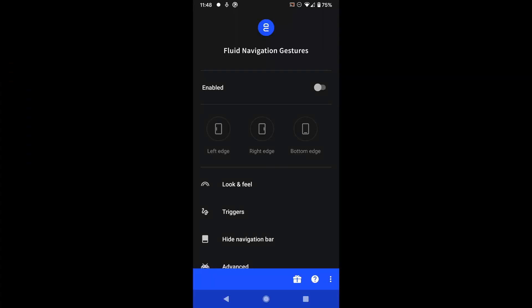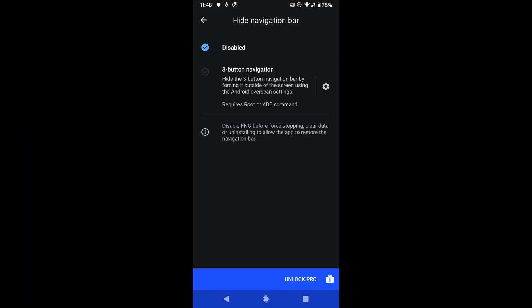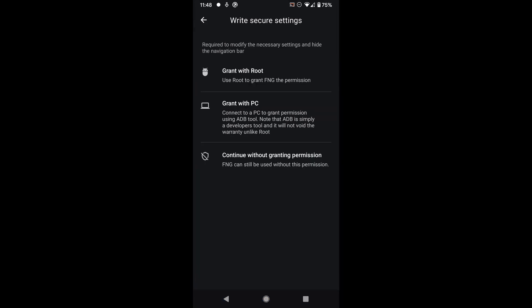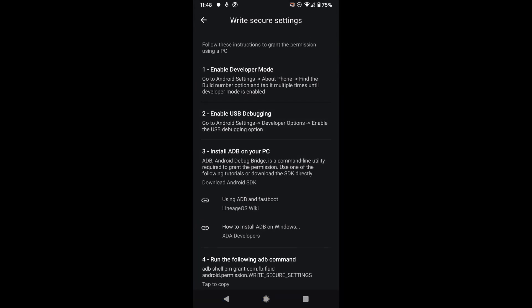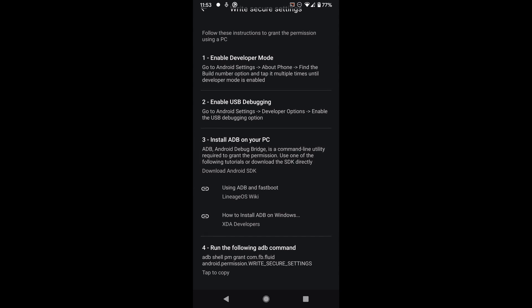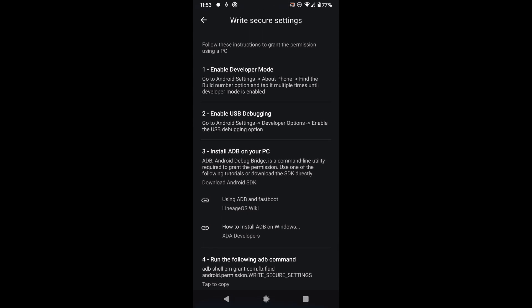The first step is to head to the hide navigation bar option and click on grant with PC. It will show you four steps on how to do it, but don't worry, the first two steps are really simple.